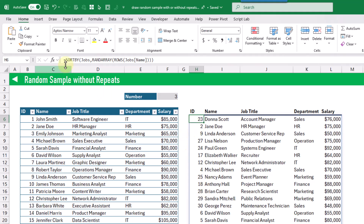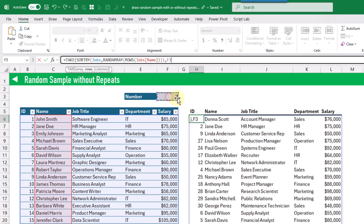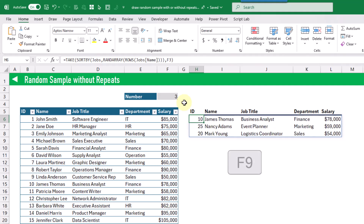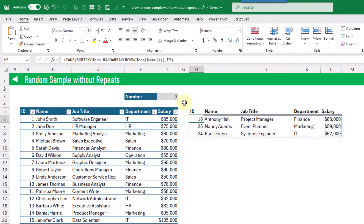For that we can use the TAKE function in order to get that done. The TAKE function is going to allow us to take a given number of rows from an array, and in this case the number of rows that we're going to return is in this cell here. When we press Enter you can see that we get three random rows from our original data set. The RANDARRAY function is going to recalculate anytime we press F9, so we can press F9 multiple times to redraw a random sample without repeats.